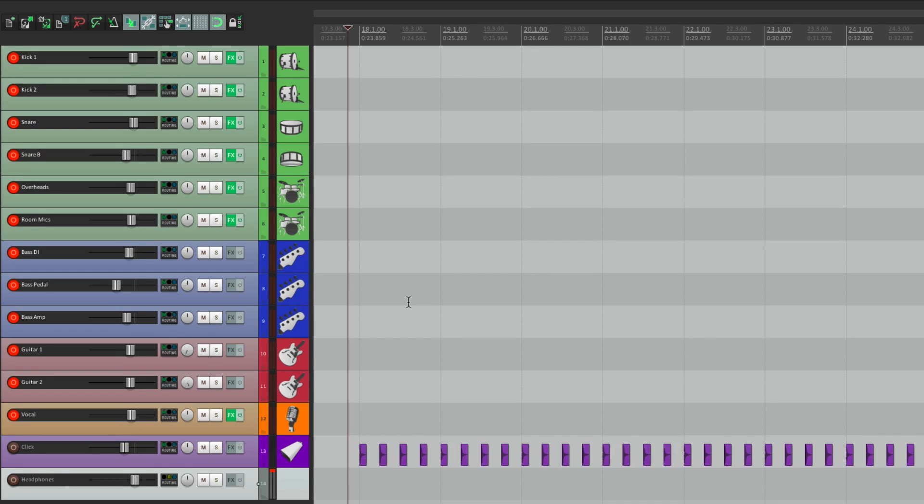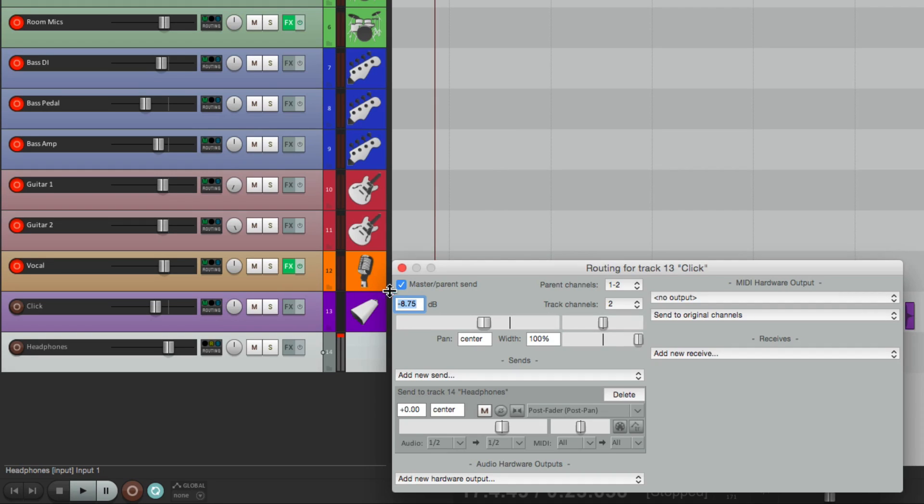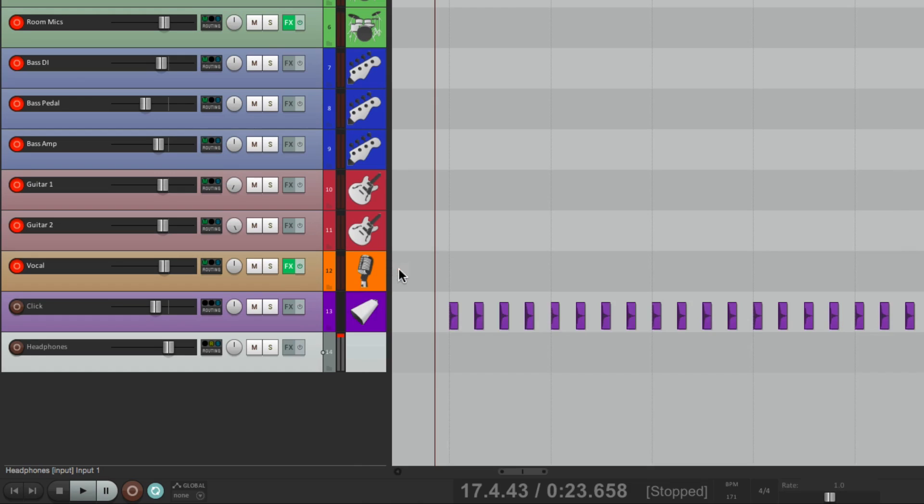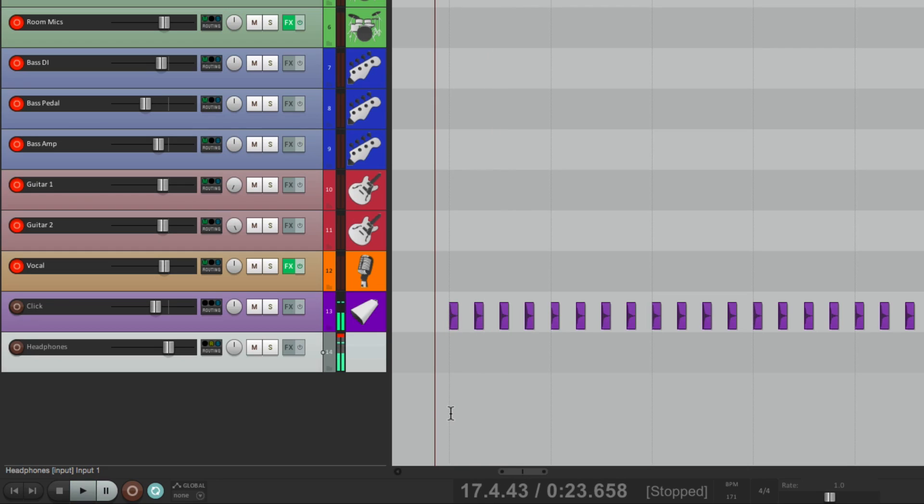Now we're hearing it from over here. So now we can create a separate mix. Let's say for instance, in the Control Room, we don't want to hear the Click Track. We can go to the Master Pair and Send and turn it off for the Click Track. And we don't hear it in the Control Room. But the Headphone Mix is still hearing it.